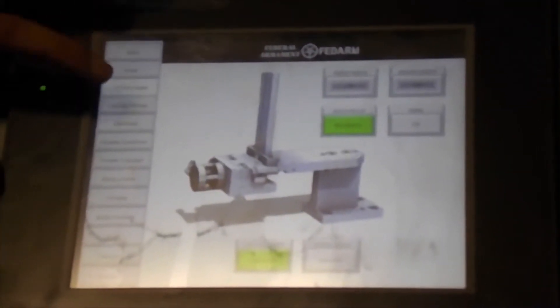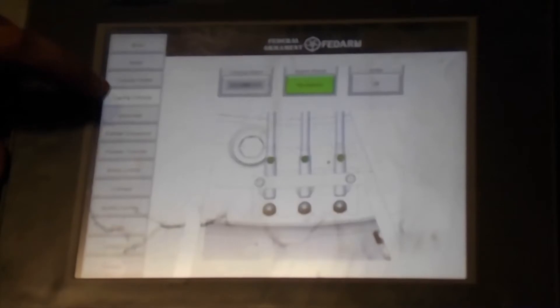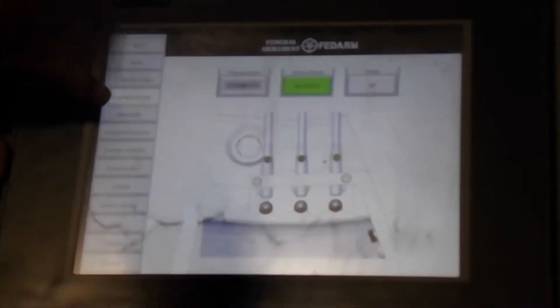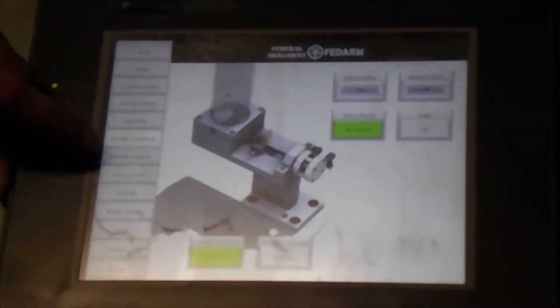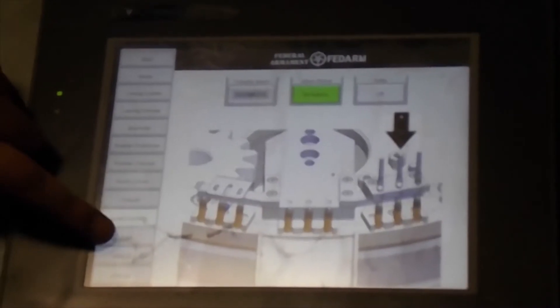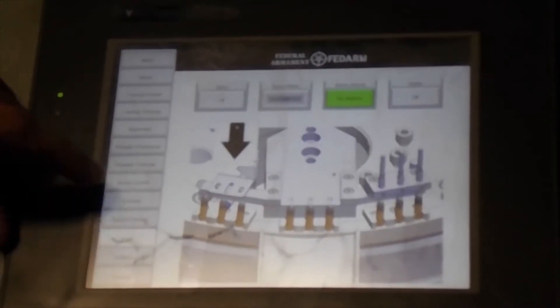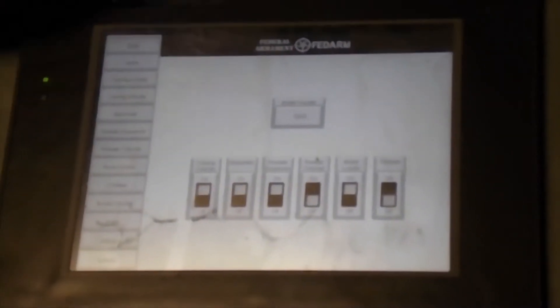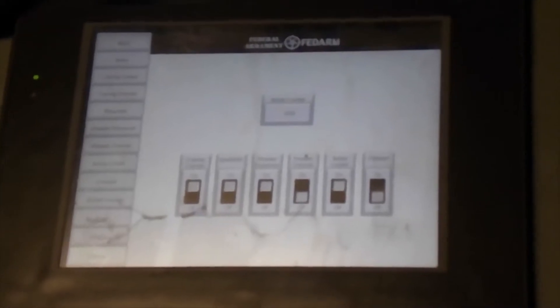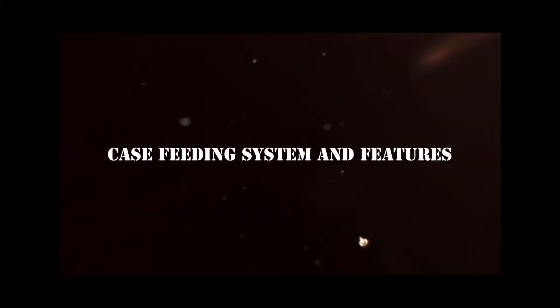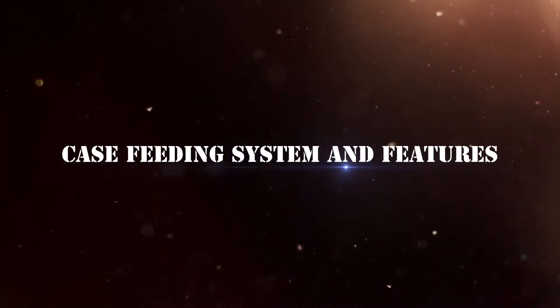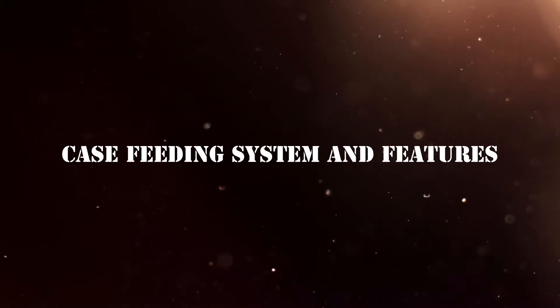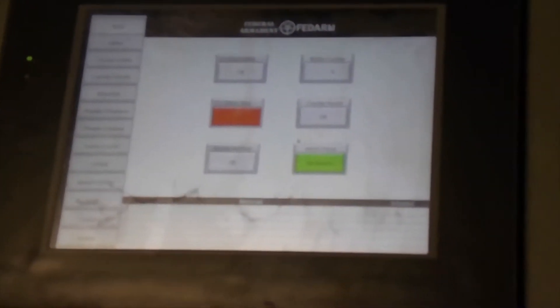You have each station menu as we go around the machine. Each station has its own menu and this is a very responsive, high-resolution touchscreen, very durable. You can change some settings on here to turn off certain features like the bullet counter and so forth.